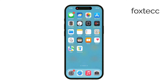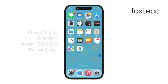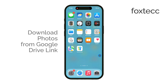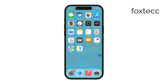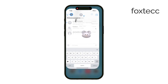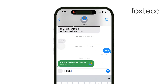Hey everyone, it's Ryan from Foxtech, and today I'm going to show you how to download photos from a Google Drive link on your iPhone. It's a pretty straightforward process, but there are a few differences depending on whether or not you have the Google Drive app installed on your phone. Let's get right into it. First, you'll need to locate the Google Drive link that someone has shared with you. Once you've found the link, tap on it.